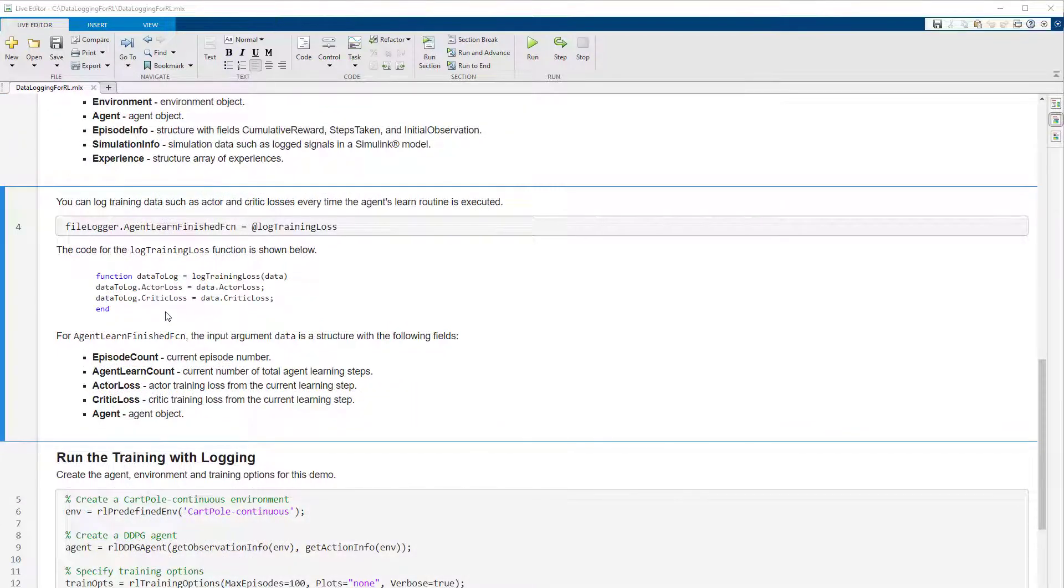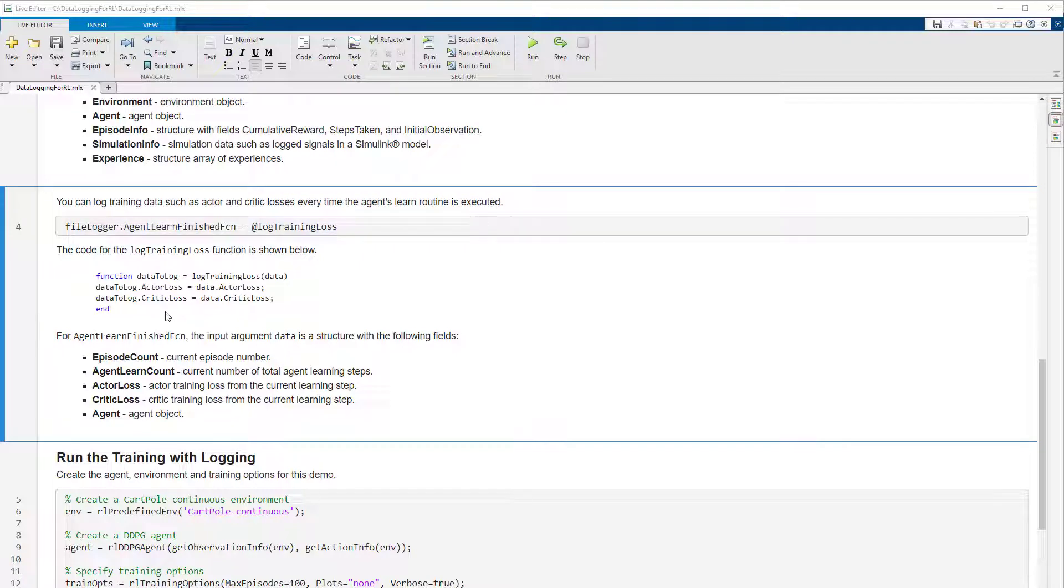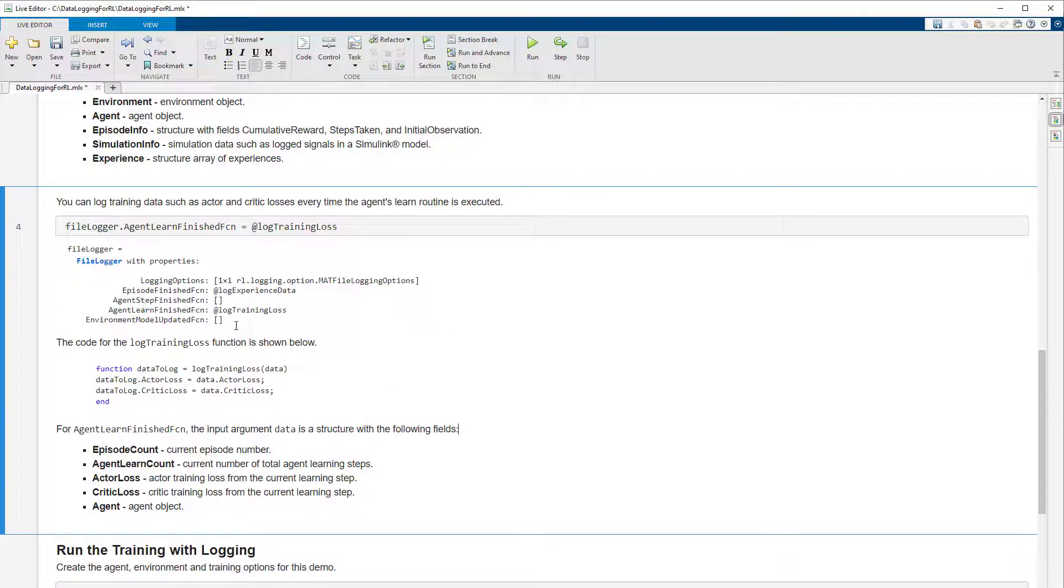Let's go a step further and log the actor and critic training losses. You can do this by specifying a function to the agent learned finished function property. The function will be executed after the learned subroutine has finished, which can be multiple times within an episode or after the end of the episode, depending on the agent algorithm or the training scenario.